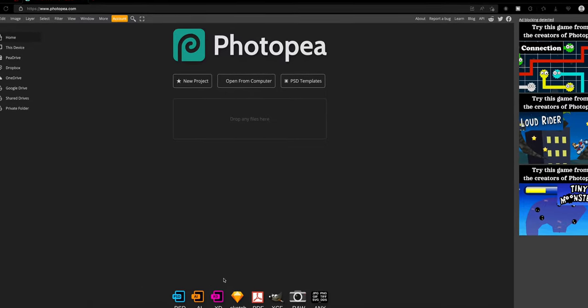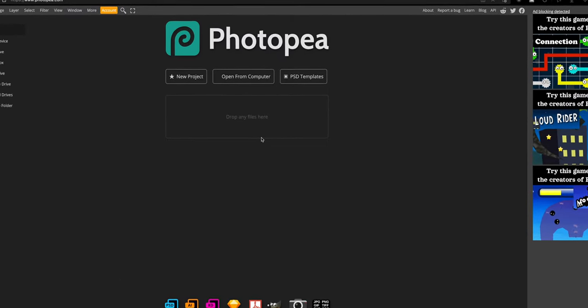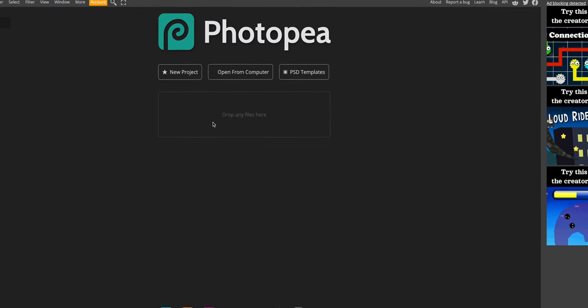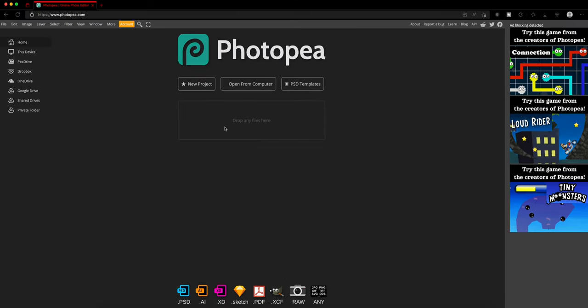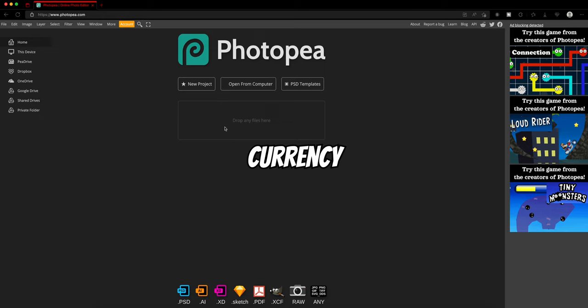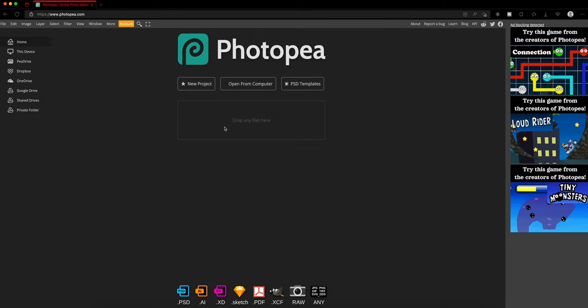Welcome back to another video. Today we are going to be showing you how you make custom currency buttons without Photoshop.